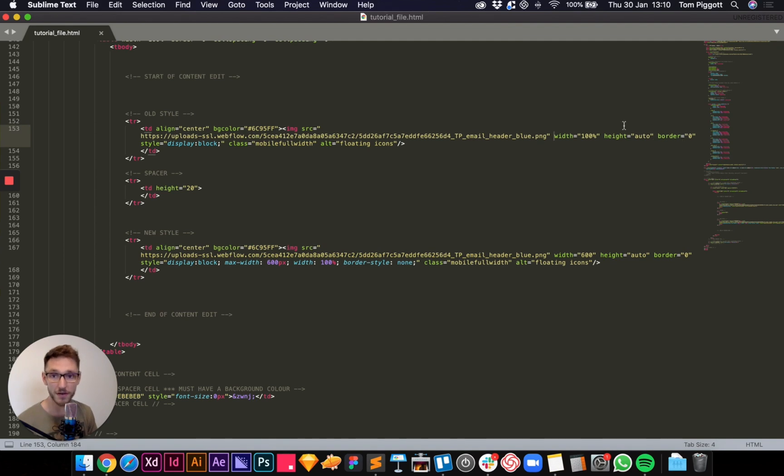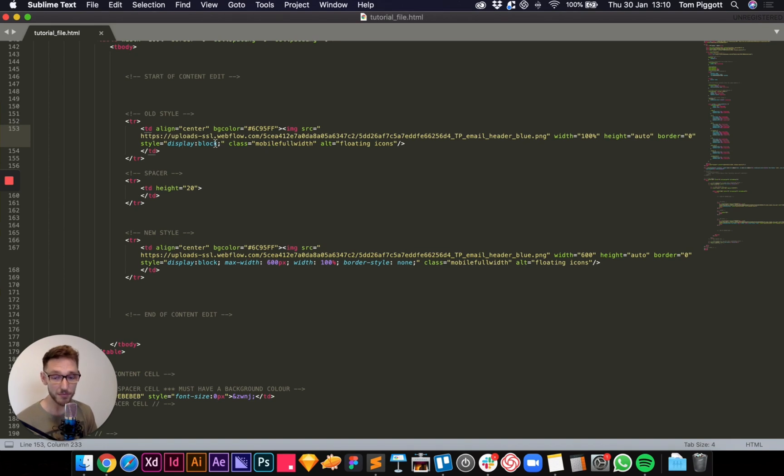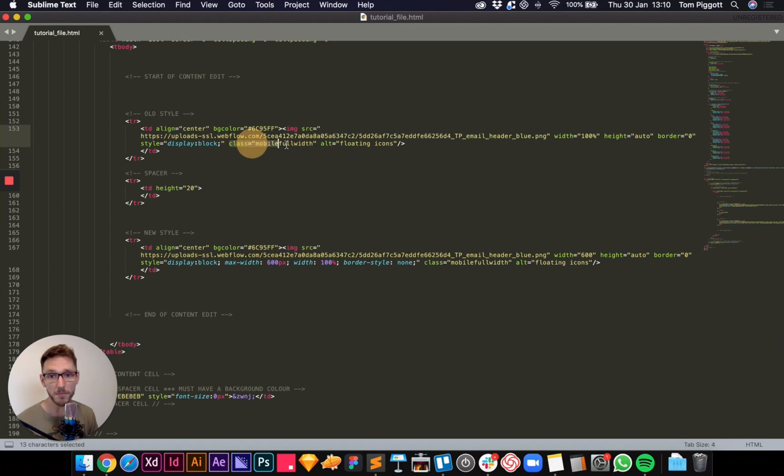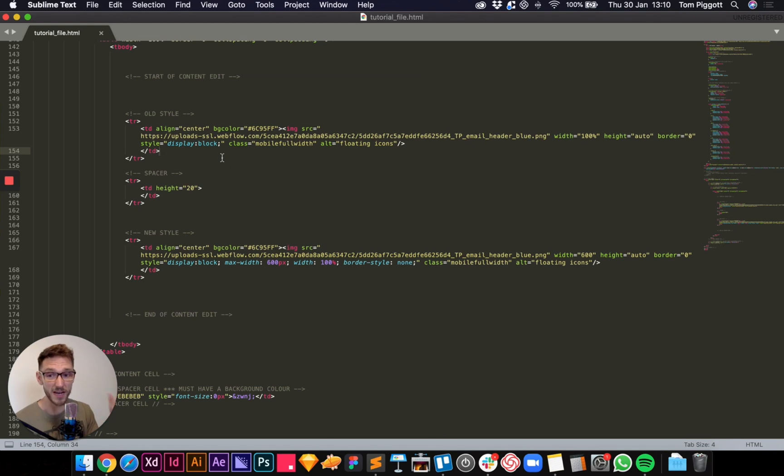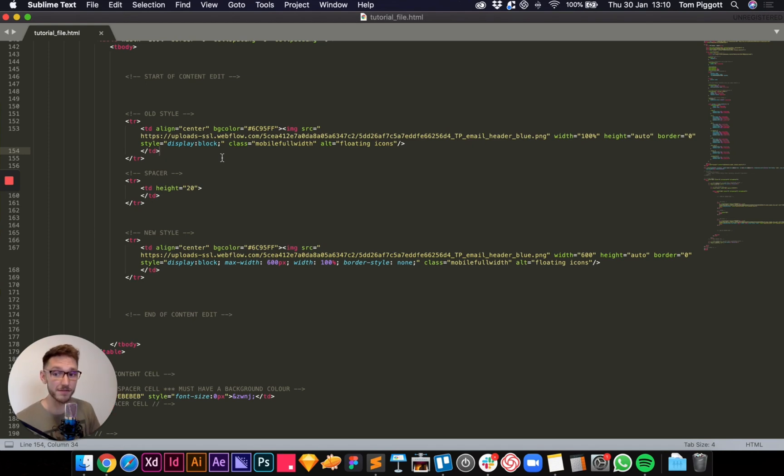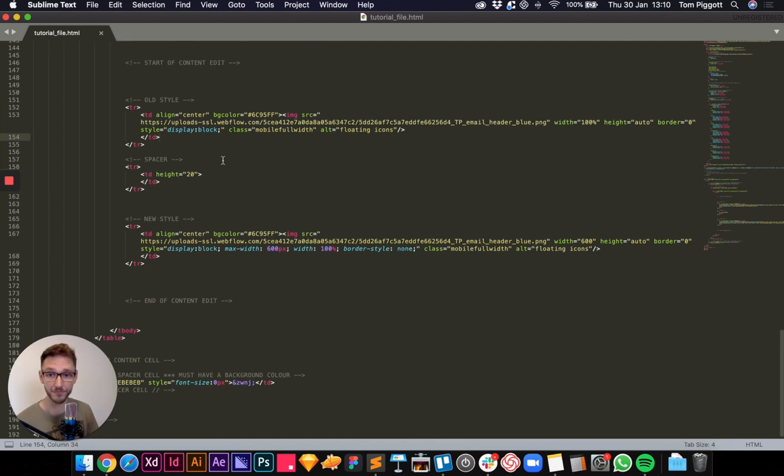Border is zero and then I have a tiny bit of style, little style tag in here just to say its display property should be block so it should fill up that whole section, and then my mobile class and then just some alt text. Close the cell, close the row. That has worked for me for about the last eight years, no problems. Now it doesn't. I don't know why but it doesn't.